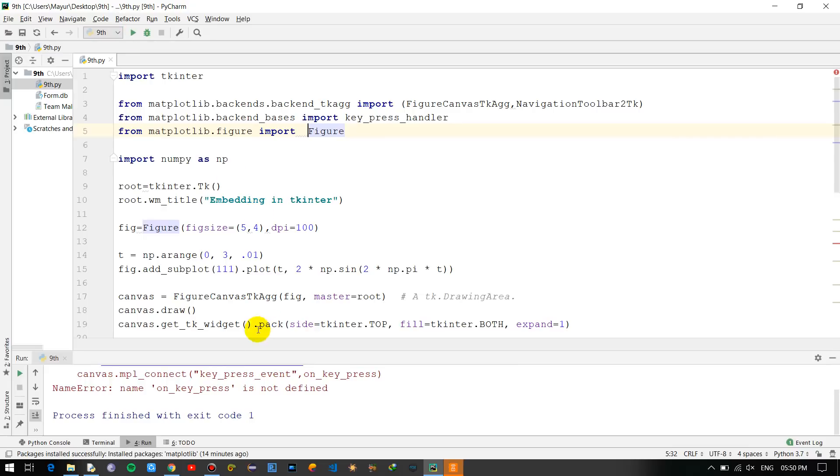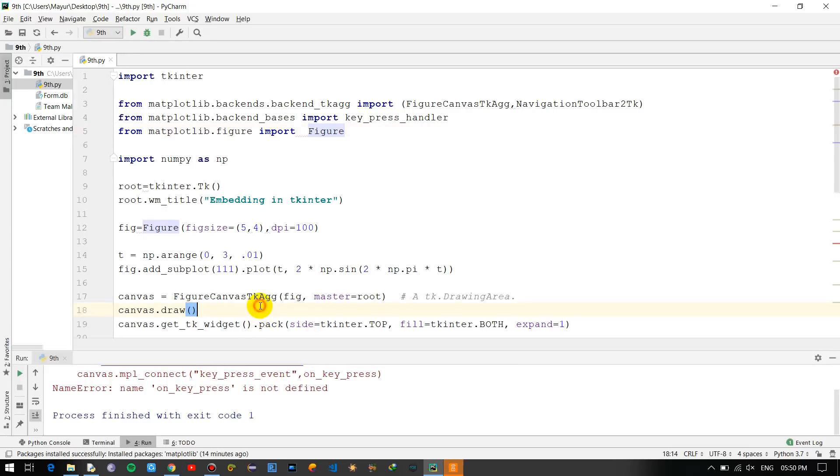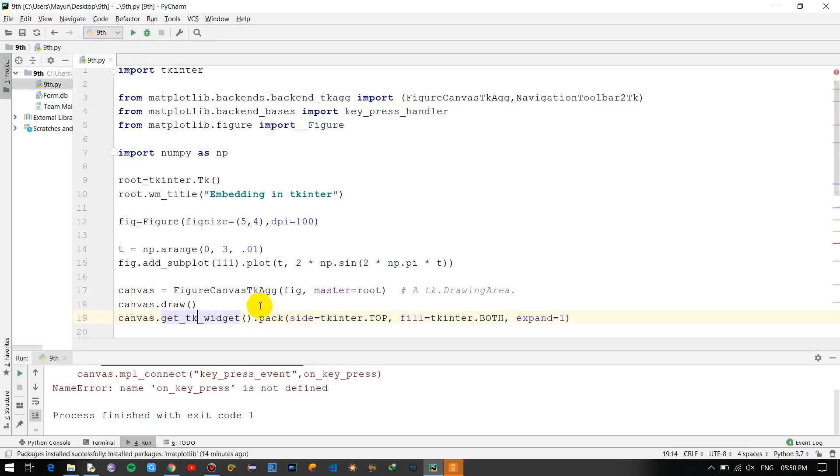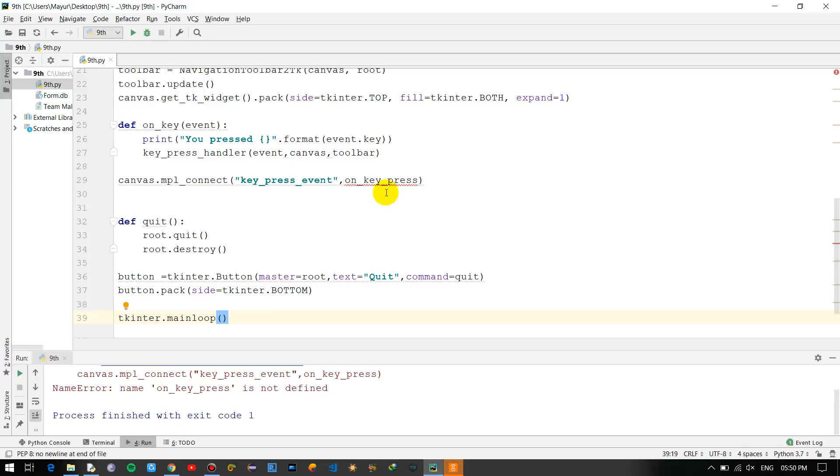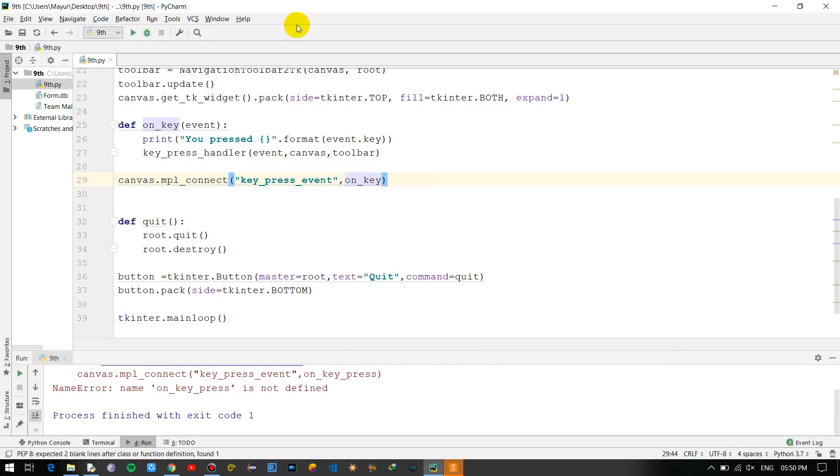On_press_key is not defined. Okay so the function over here is - that's fine now let's see.